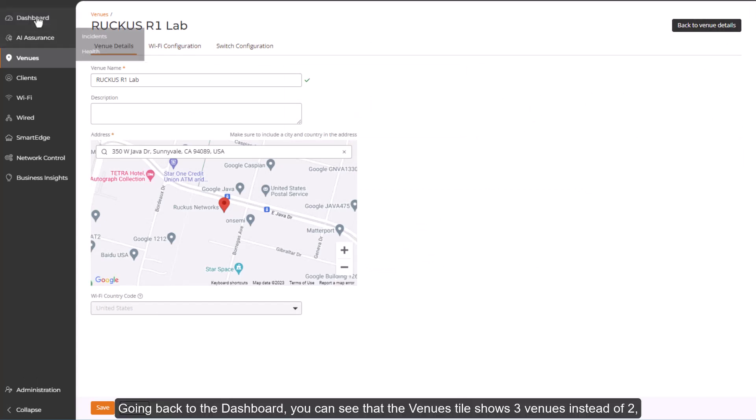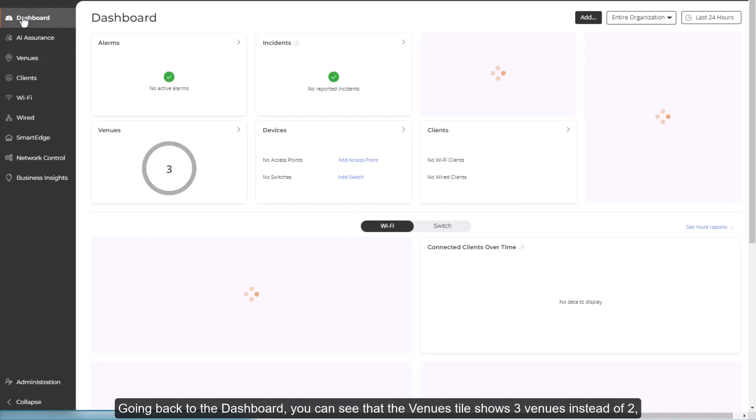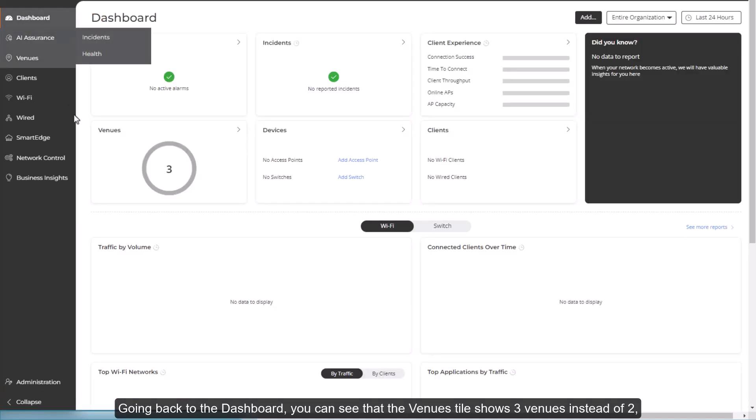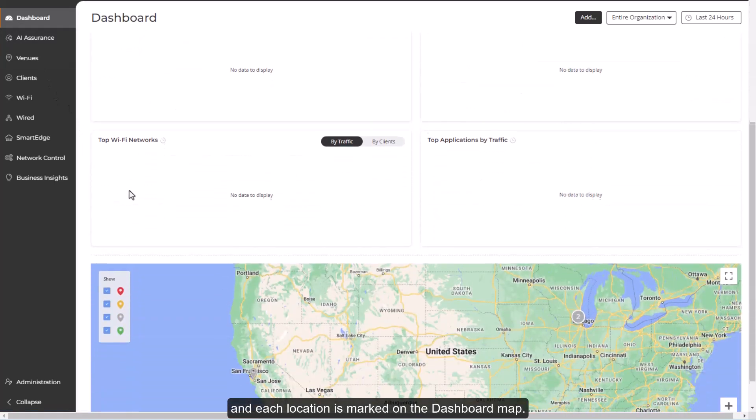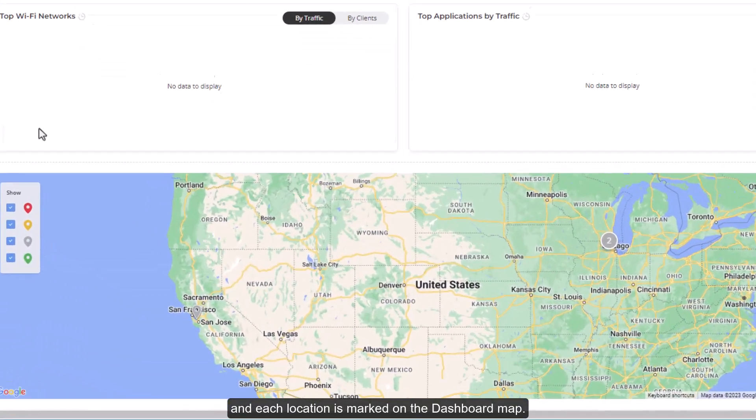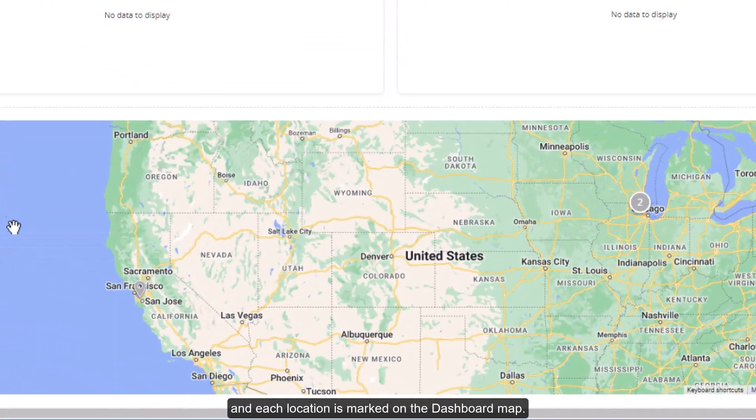Going back to the dashboard, you can see that the venues tile now shows three venues instead of two. And each location is marked on the dashboard map.